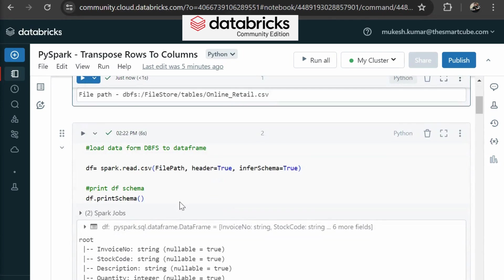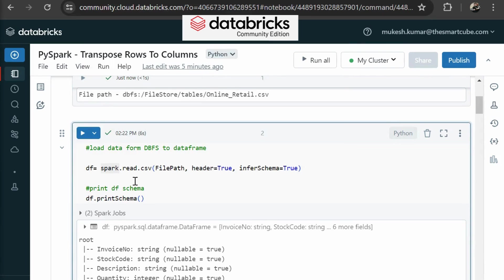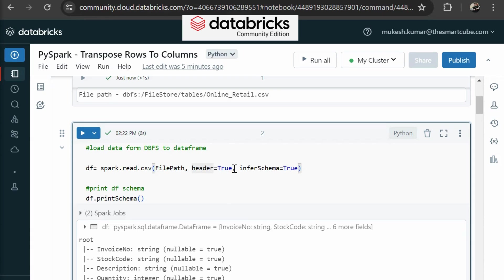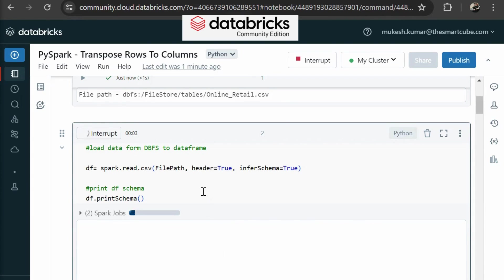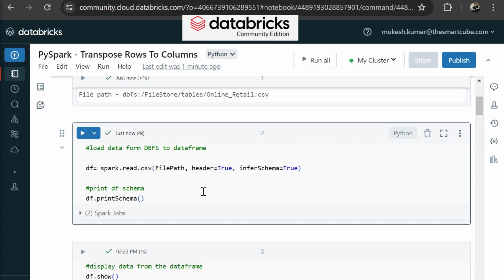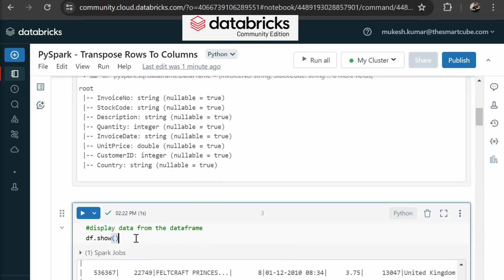Then in the next row, we are loading this file data into our PySpark data frame. We are using our spark variable and then we are using read and CSV. Here we are passing file path and then header equal to true and infer schema equal to true. Then we are printing our data frame schema. Now you can see all the columns and their data types.